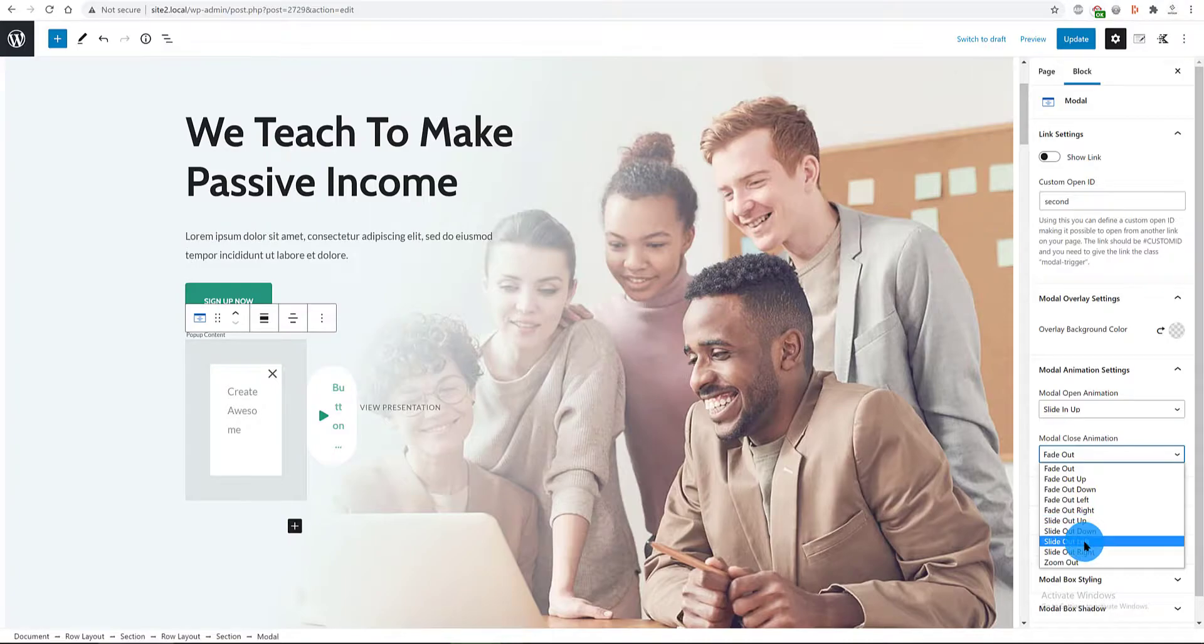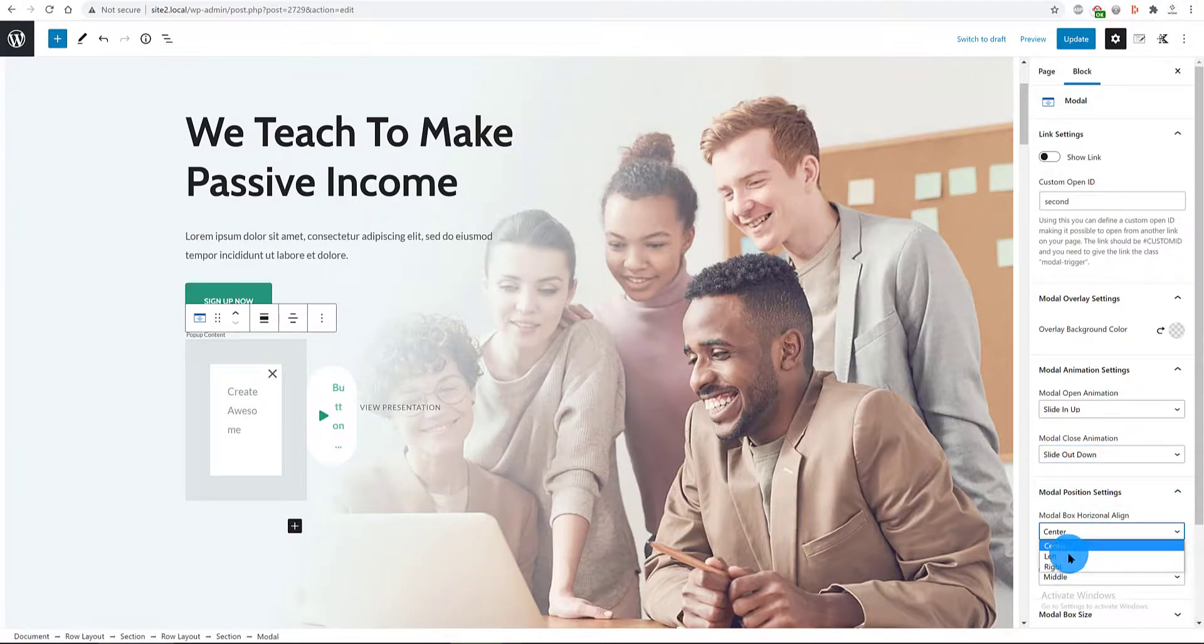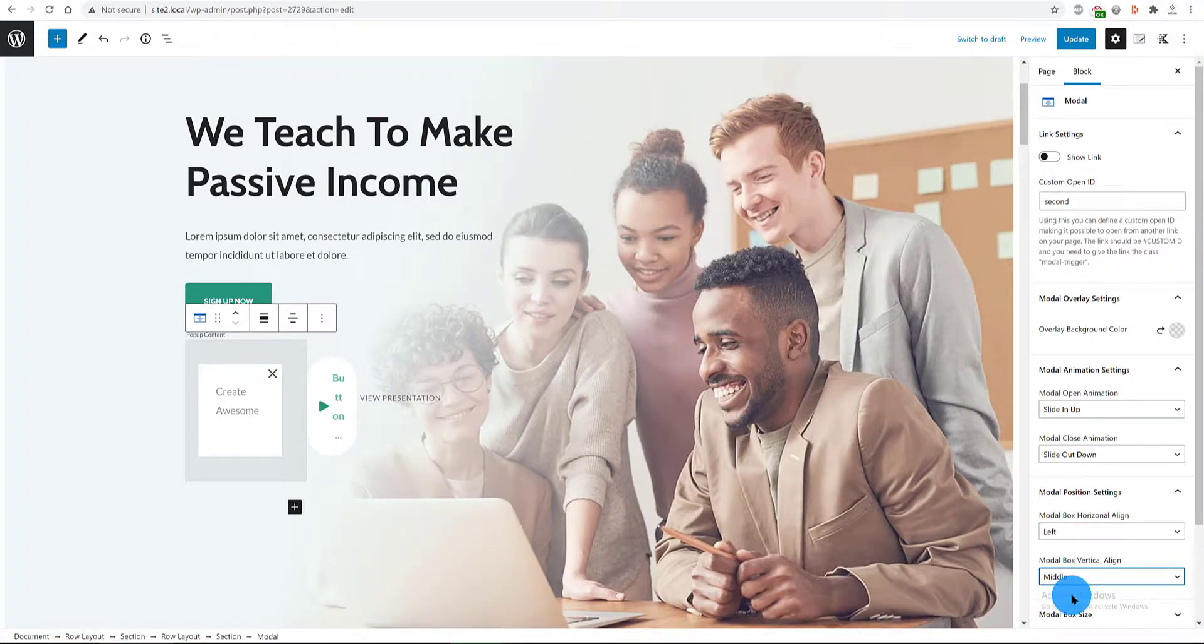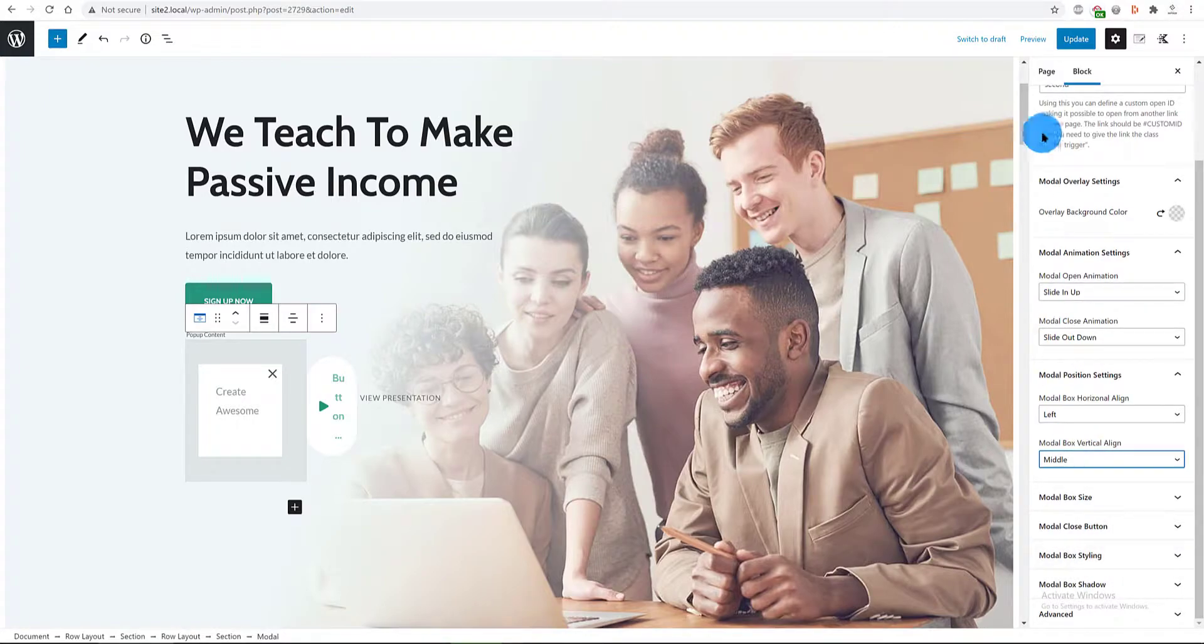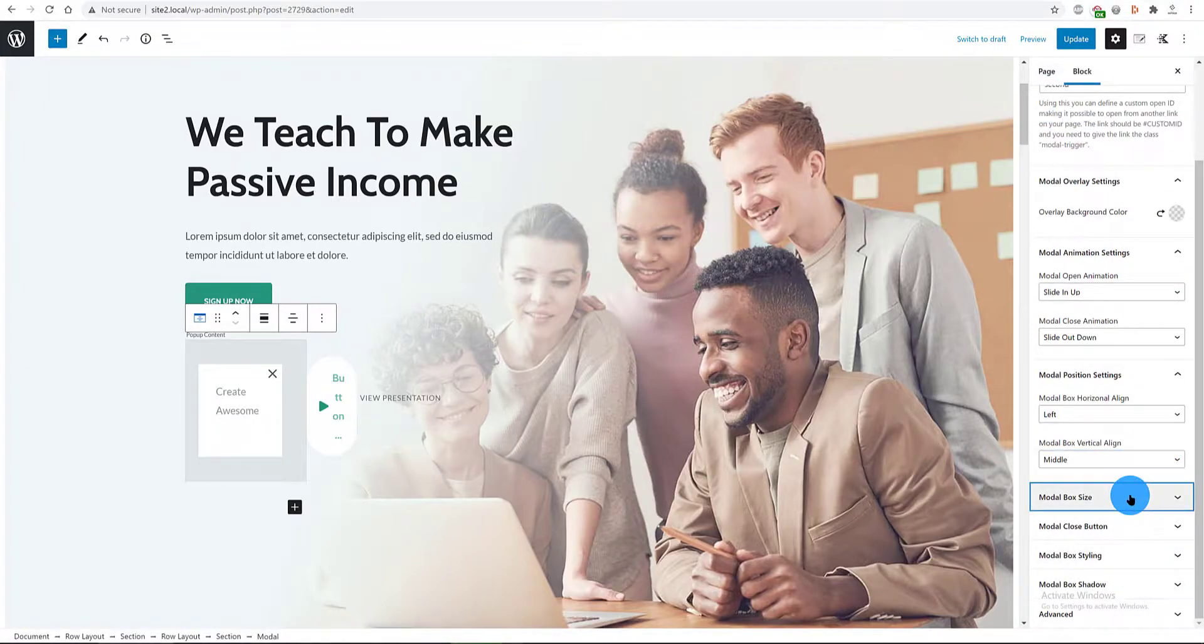In the modal position settings tab, I want my popup to be aligned to the left side and the modal box vertical aligned to the middle. We can even choose other positions such as top and bottom.